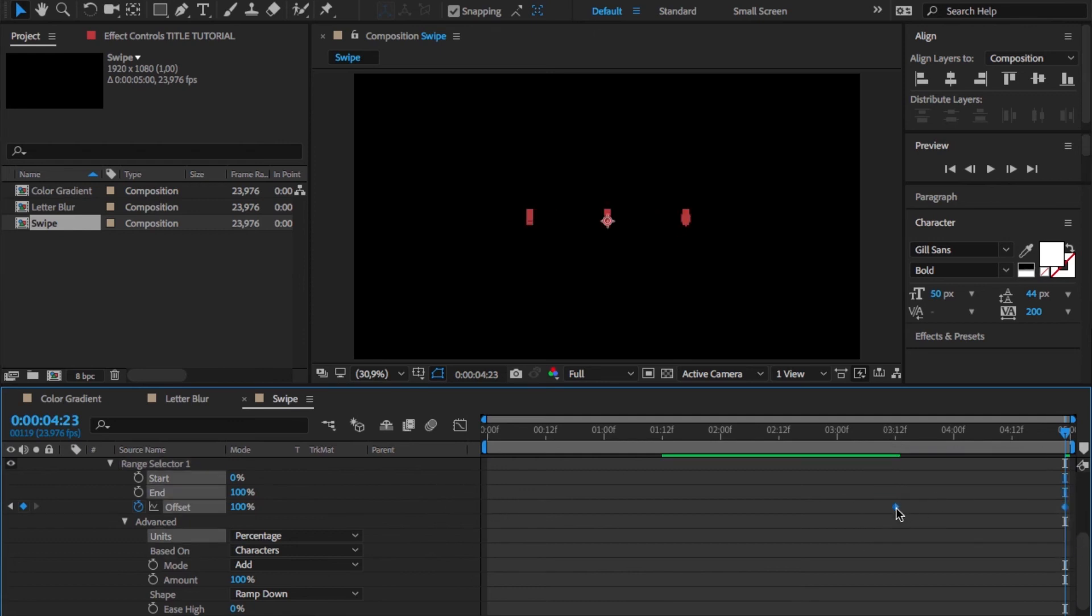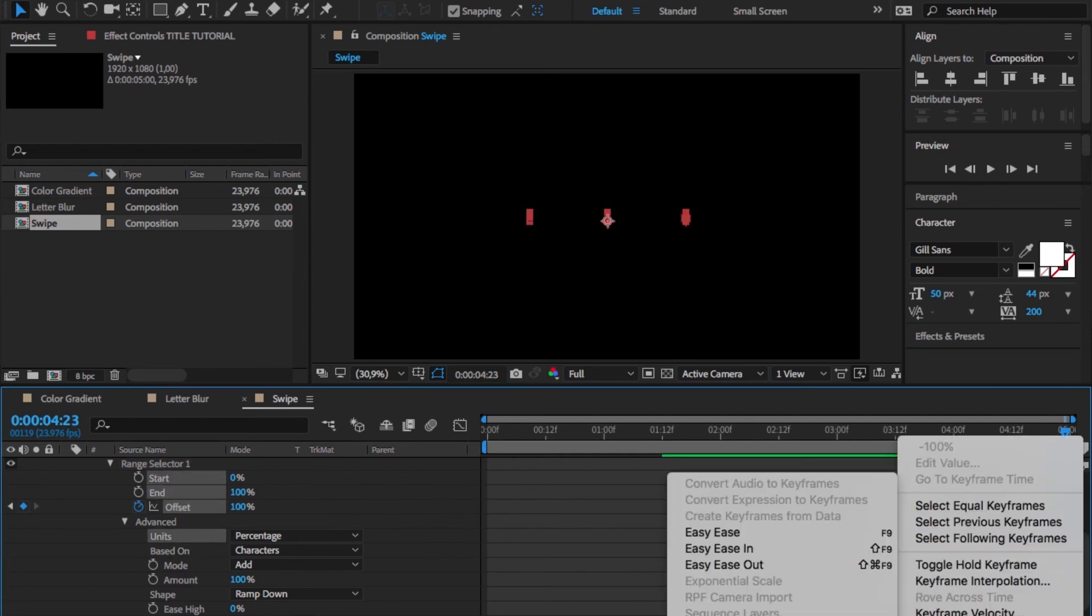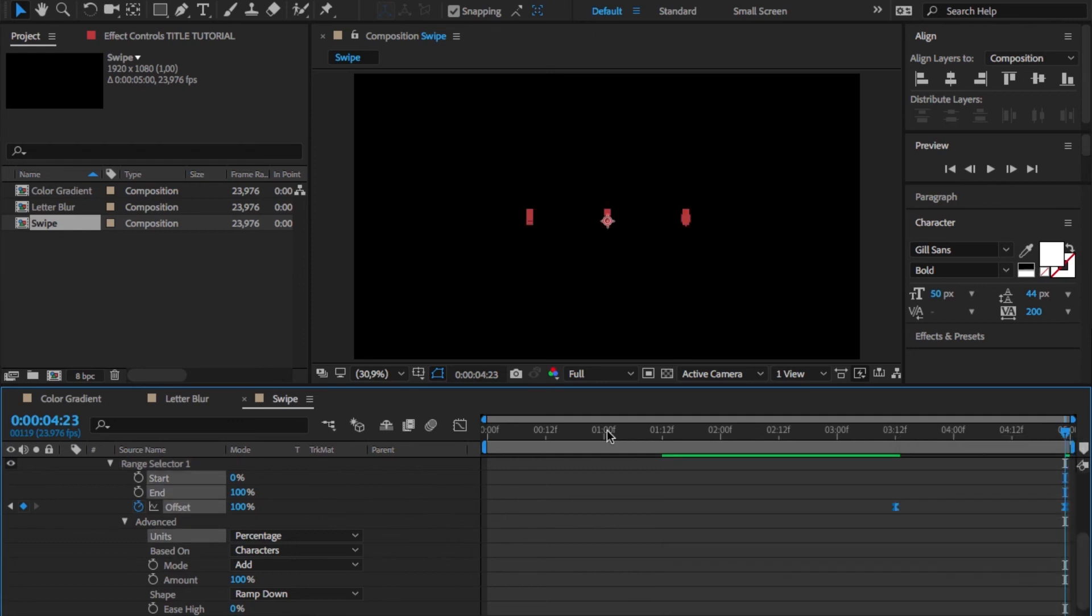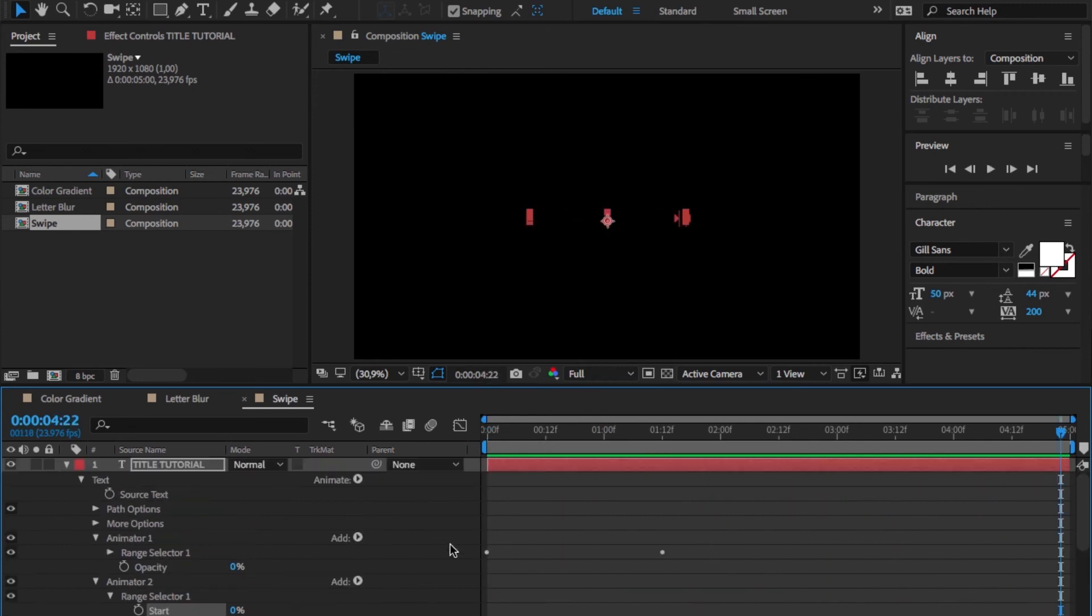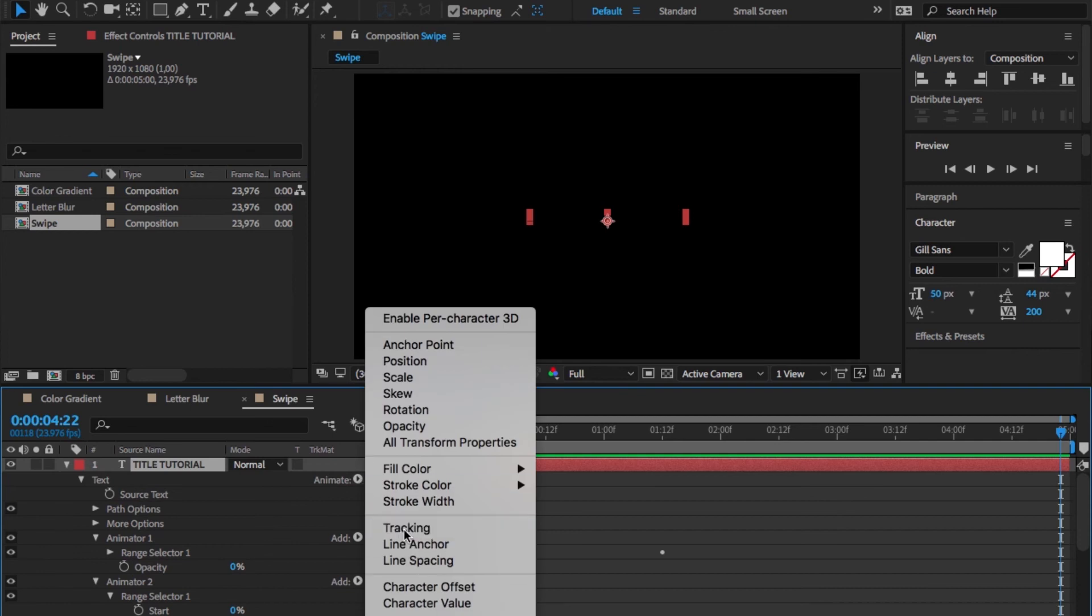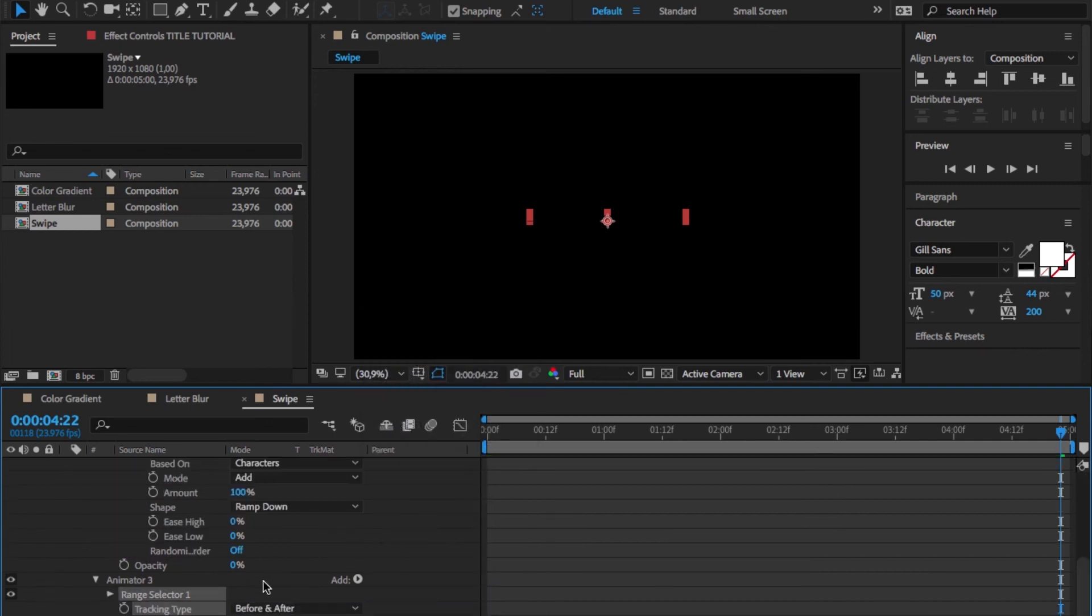Add an easy ease to make all of this more natural and you'll see how it now looks. In my opinion this looks much better. Again we want to add some tracking to this to add a little bit more motion.